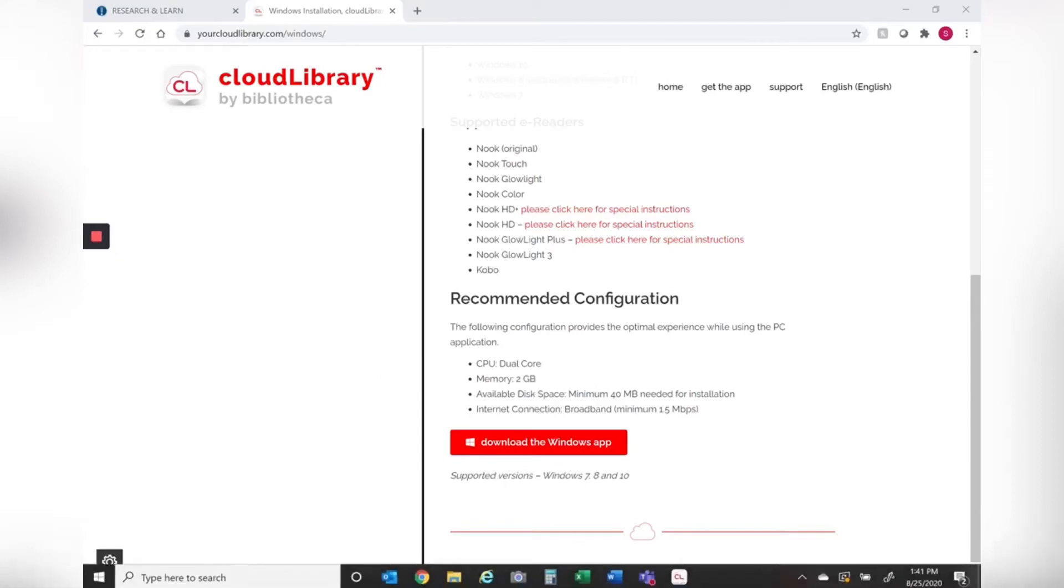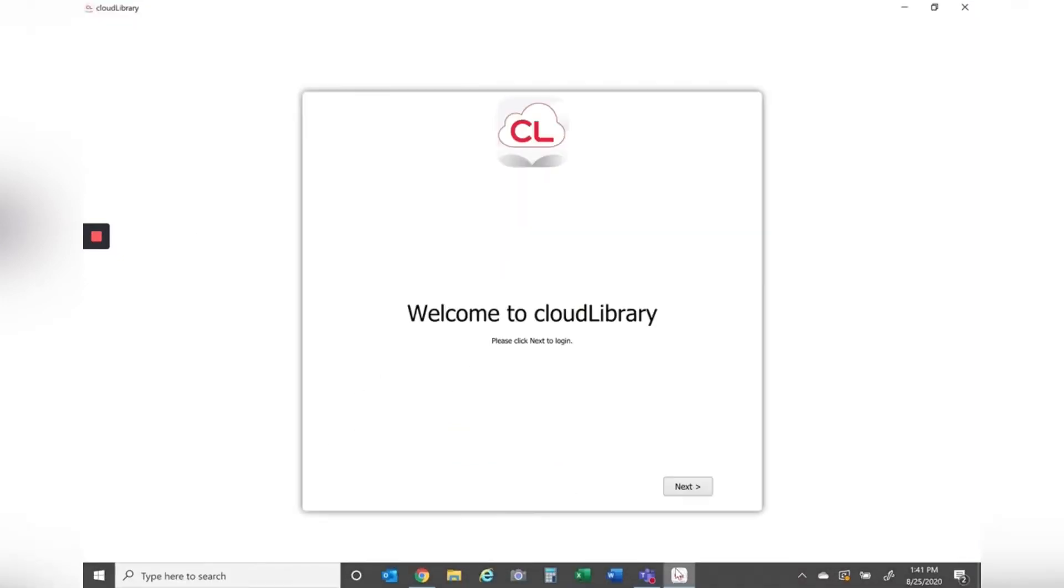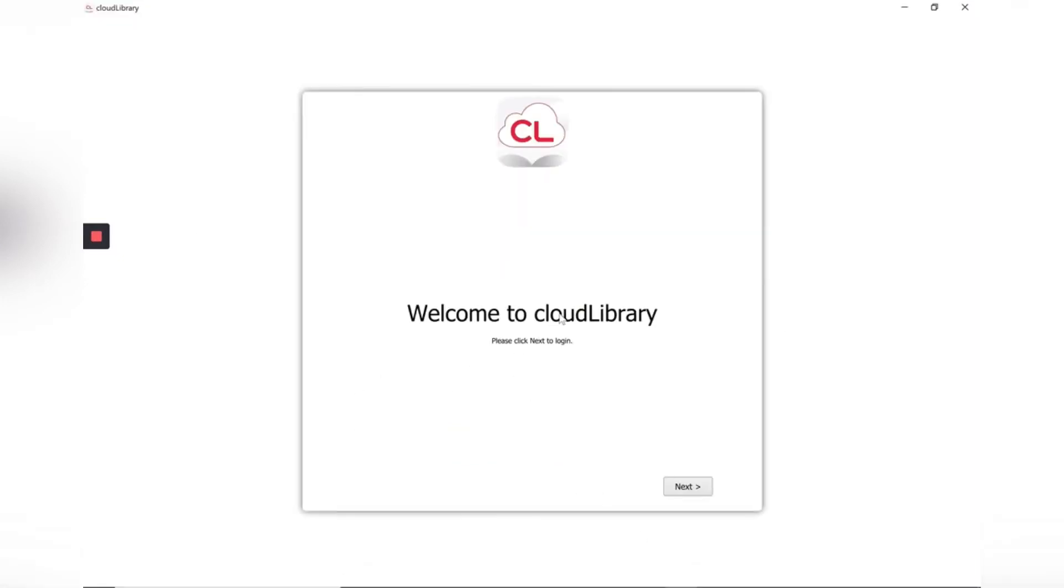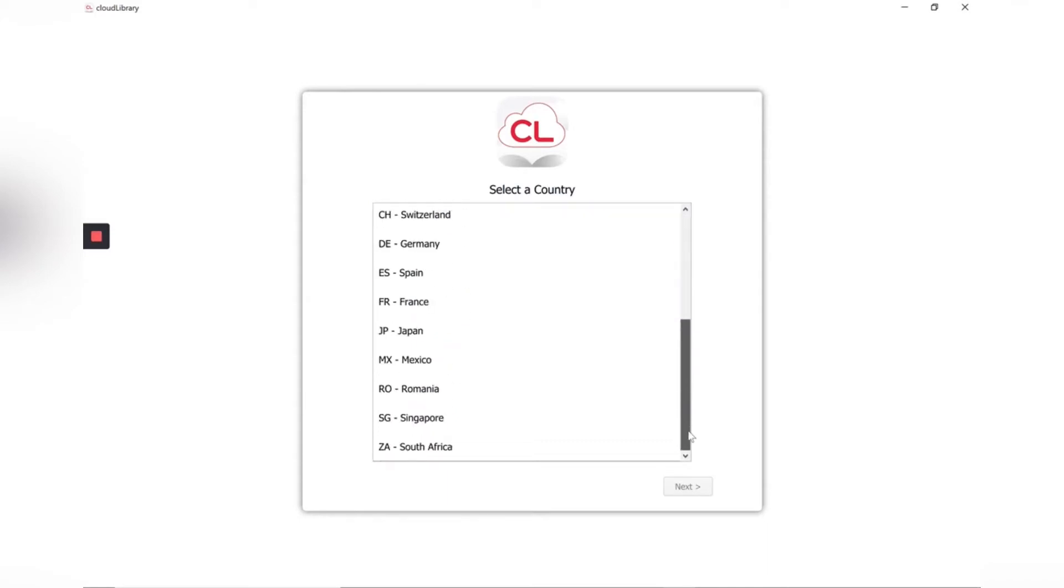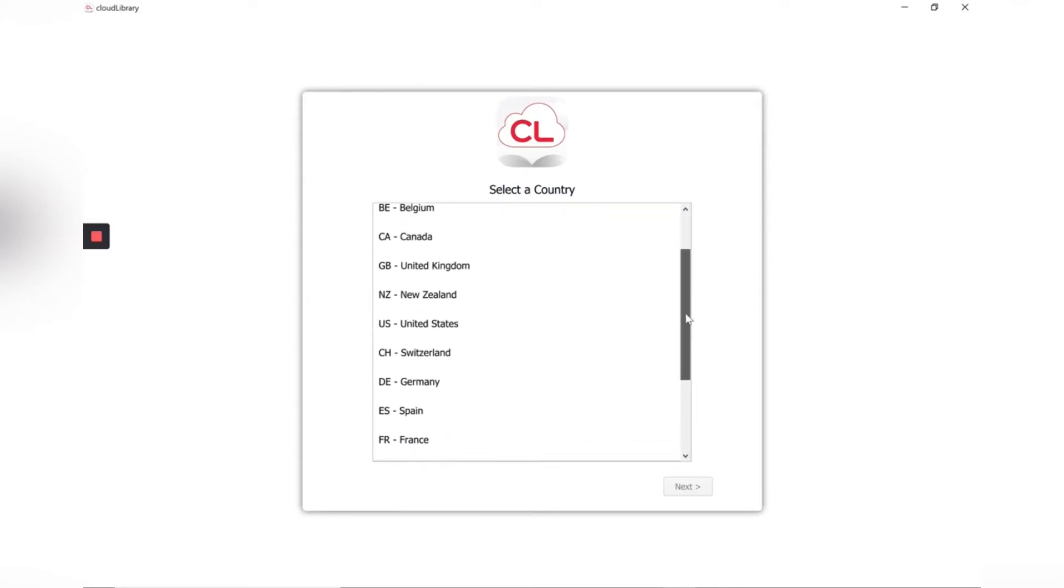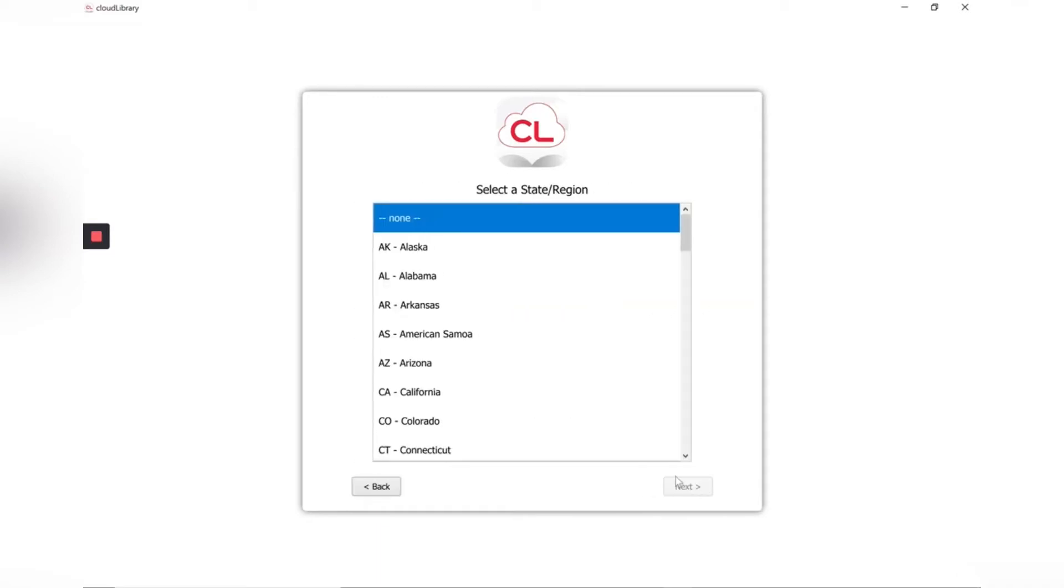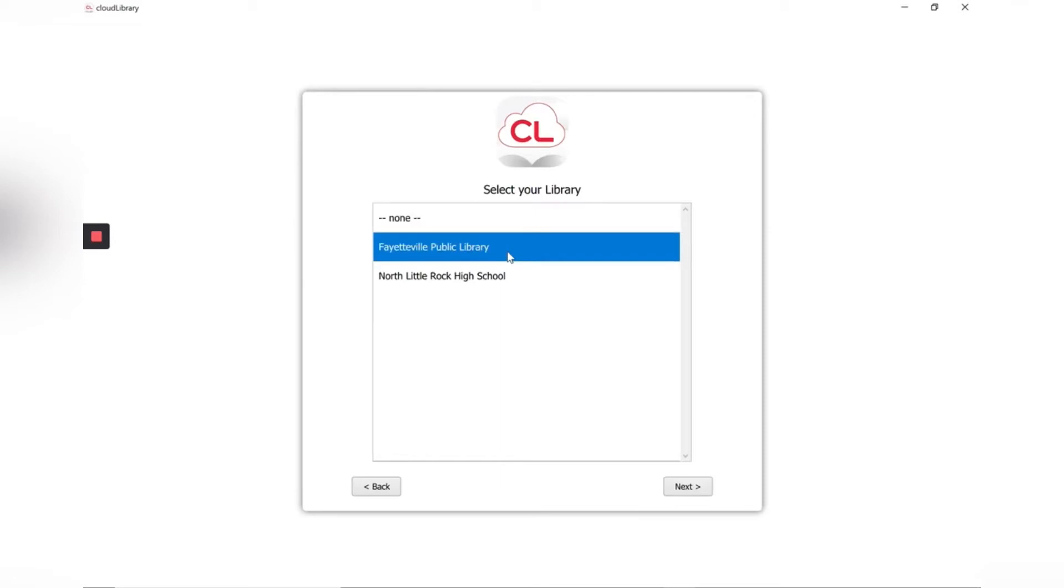So welcome to Cloud Library. Please click next to log in. And it's asking me what my country is. We live in the United States in Arkansas. And we are using it through the Fayetteville Public Library.